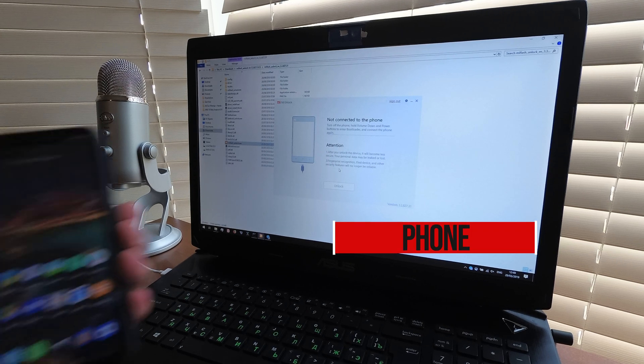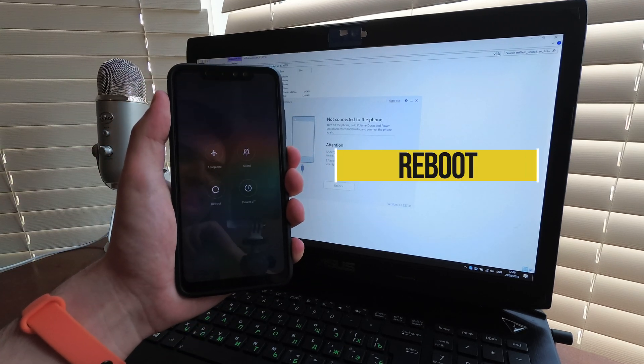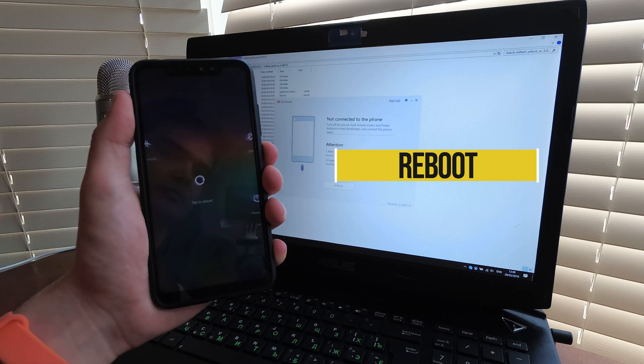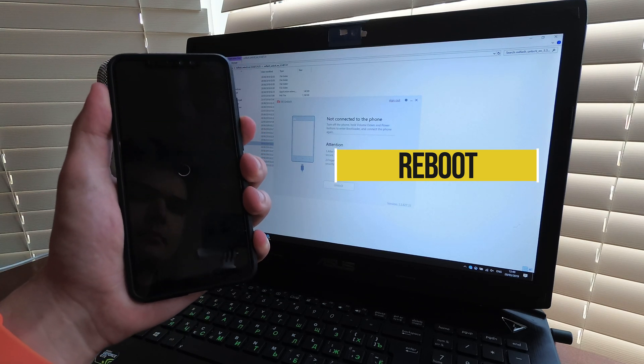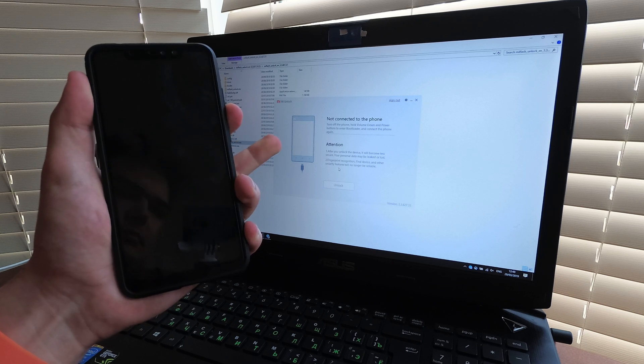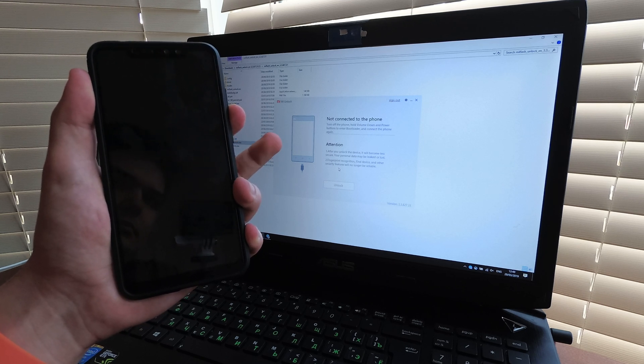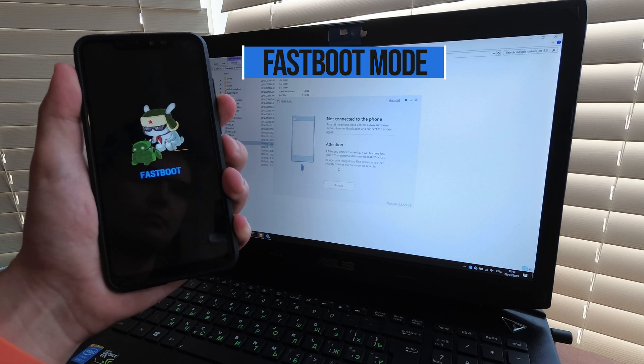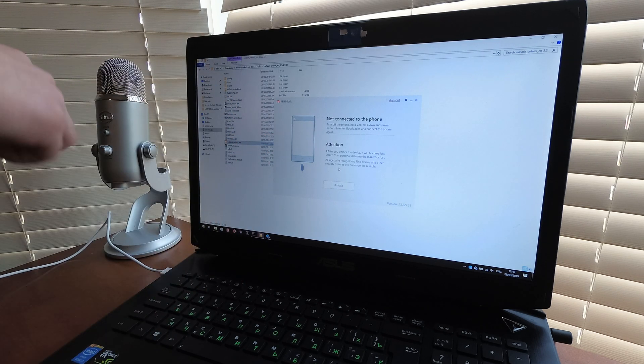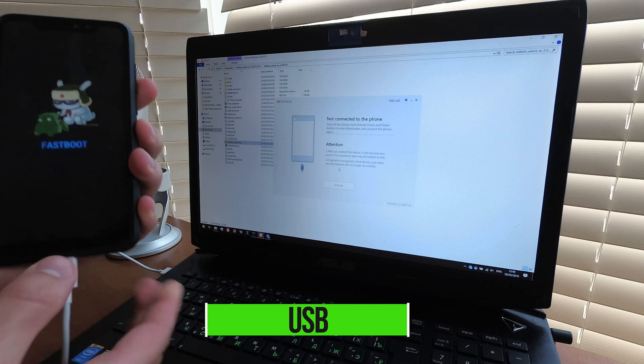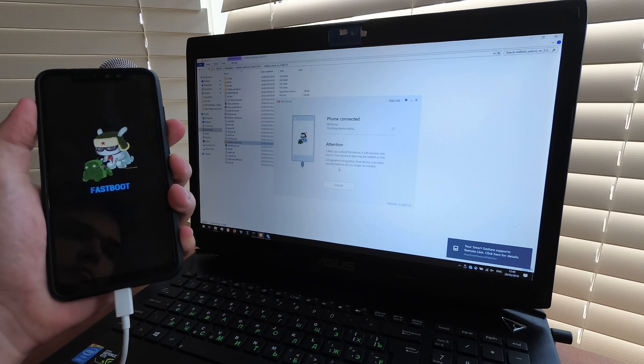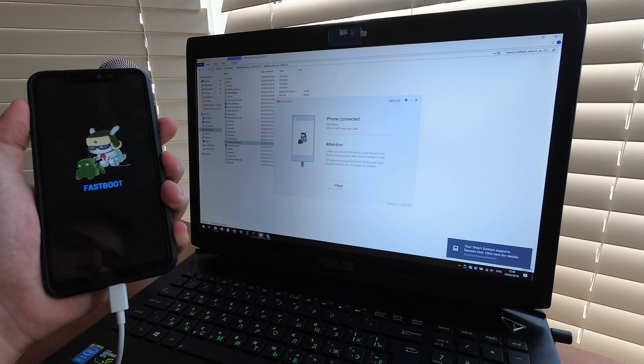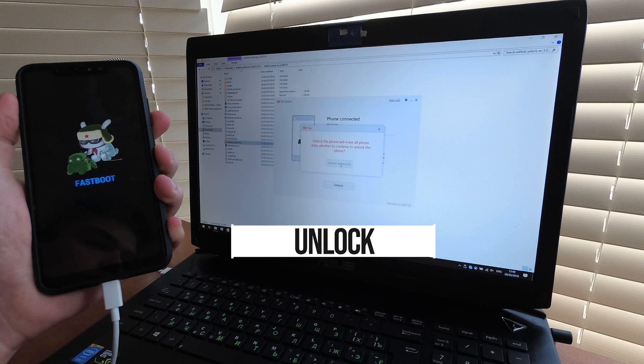Take your Redmi Note 6 Pro and reboot to fastboot mode. While it boots, hold the volume down key. Then plug it into your PC via USB. Make sure all the necessary drivers have been installed. Now proceed with the unlock.